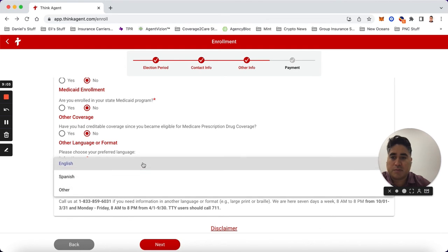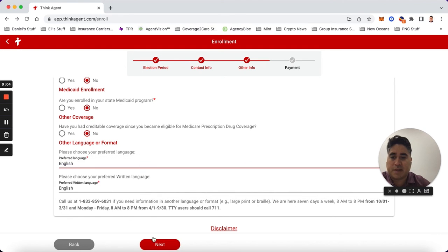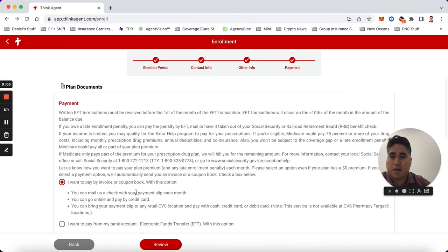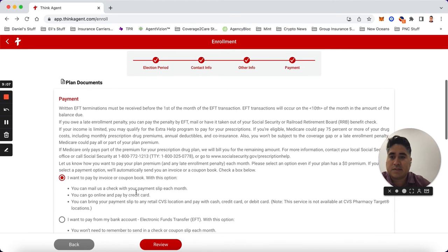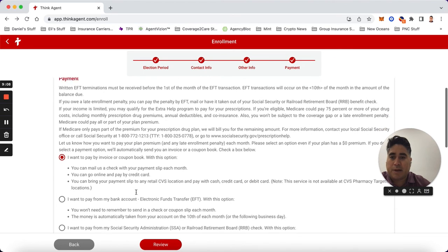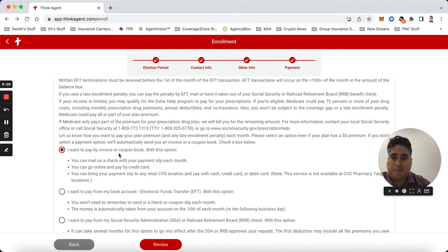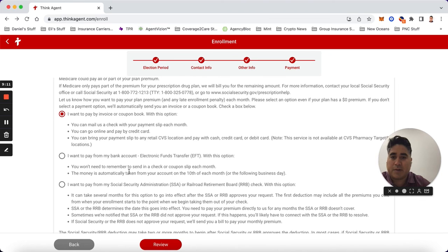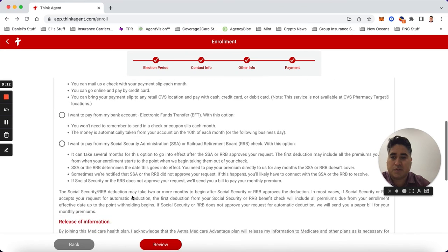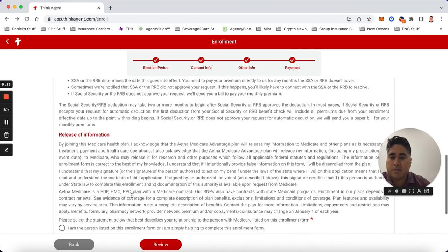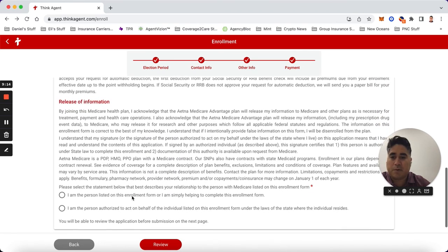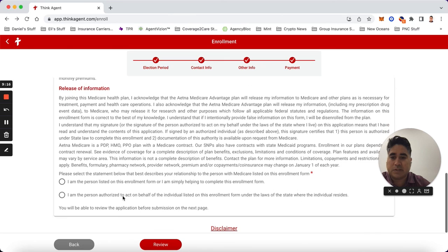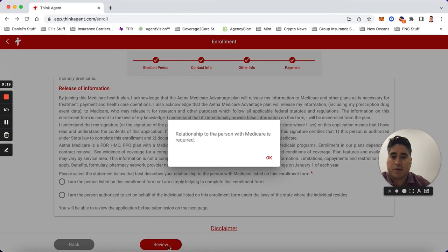If you need to change it to English, to Spanish, or another, you can just write it there. Hit next. How do they want to pay? Invoice, coupon book, bank account EFT, Social Security - it's probably the most popular one. I am the person listed on here and then it's time to review it.